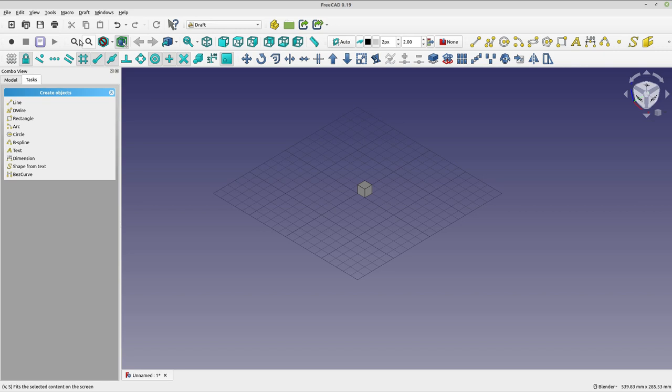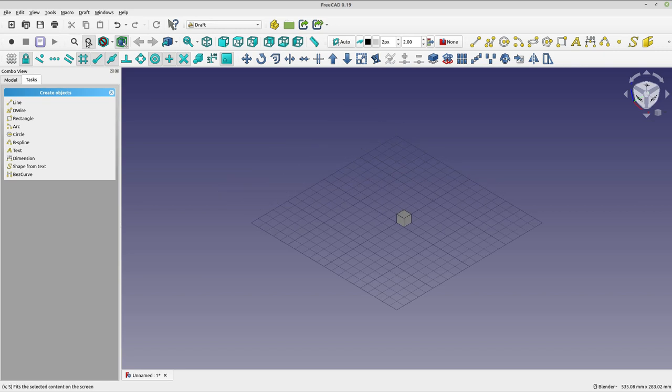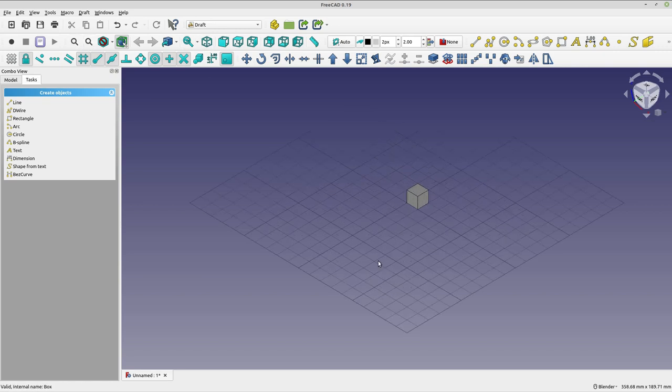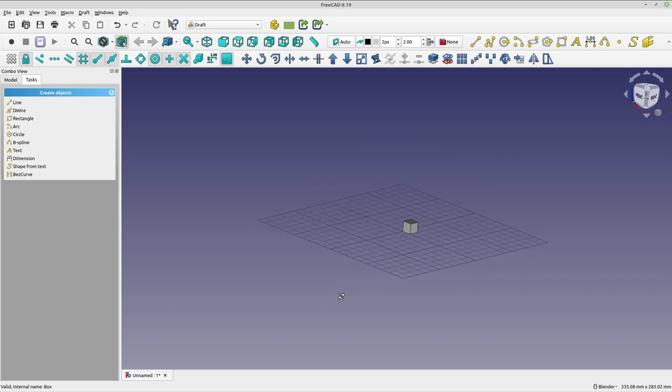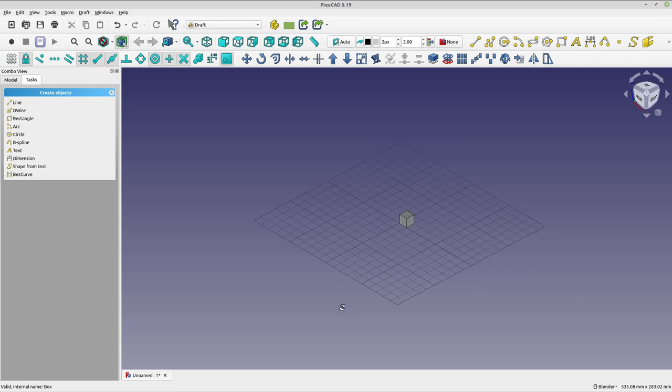But now when I do my zooming and orienting, you get a more reasonable view and you can leave the draft grid in view all the time.